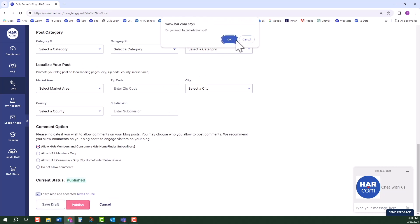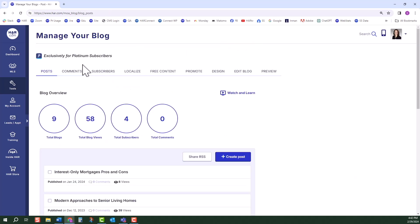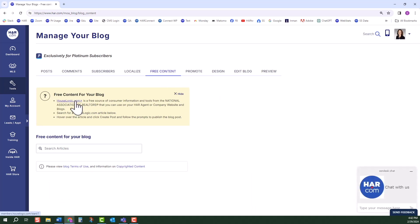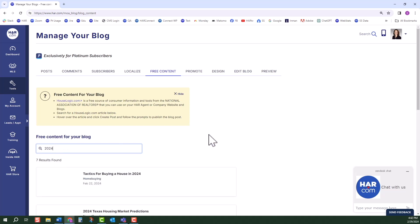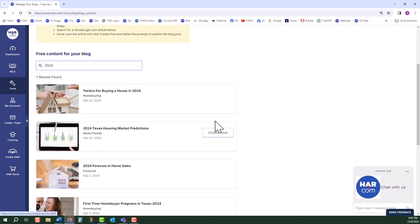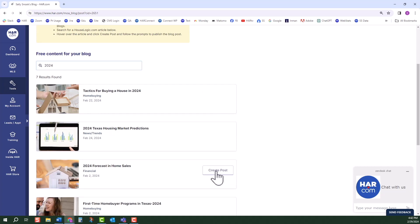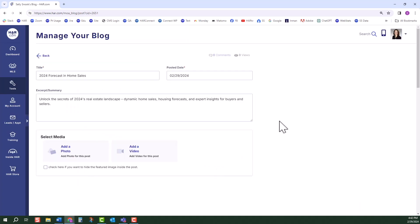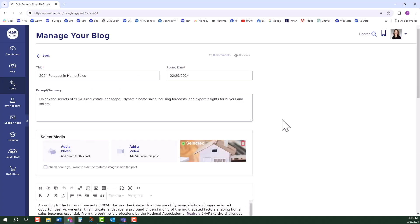The next tab is Free Content. Many new bloggers create their first blog using the free content that NAR provides from HouseLogic.com. For more information, click on the HouseLogic link. Below in the Search field, type in keywords for your blog post. Hover over the articles until you see Create Post. The platform automatically generates the post. Note that you can enter a date to post the blog. The system defaults to today, but you can set it for a future date. This is handy if you create your blogs on a specific day of the month and want to post them later.